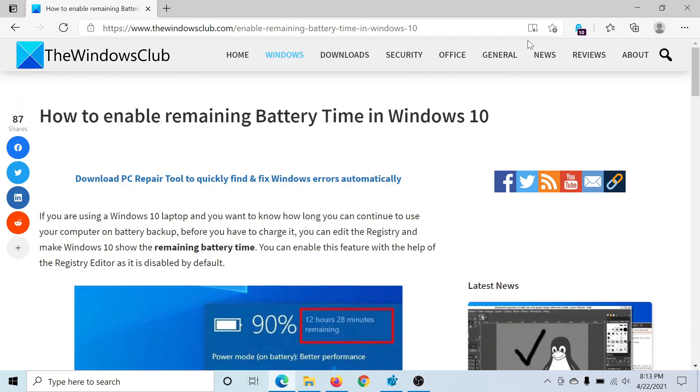Welcome to The Windows Club. If you wish to enable remaining battery time in Windows 10, then either read through this article on The Windows Club or simply watch this video. I'll guide you through the procedure.